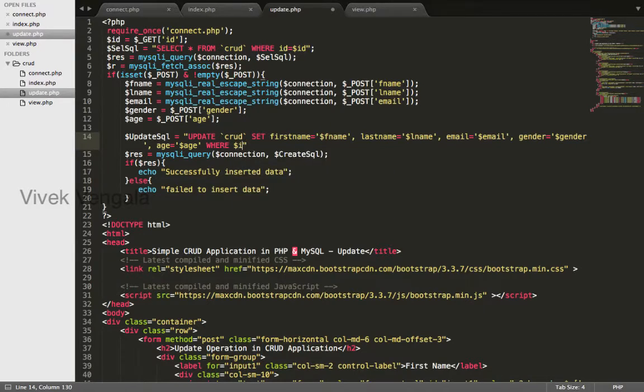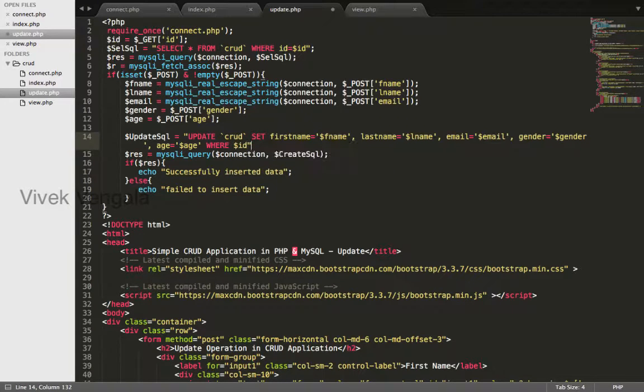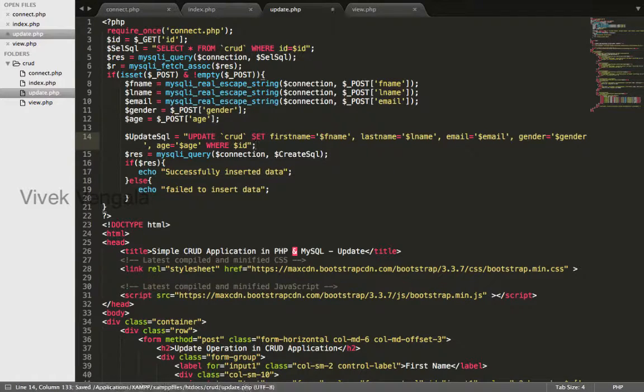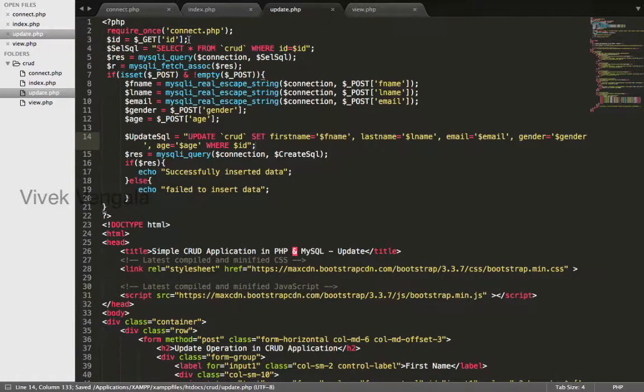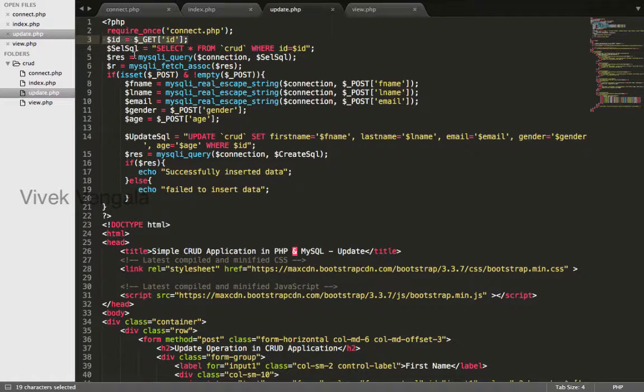I'm getting this data from get superglobal here.